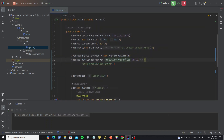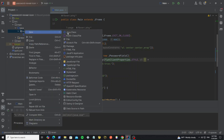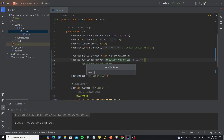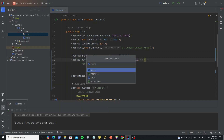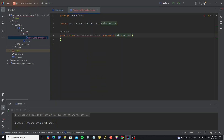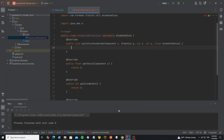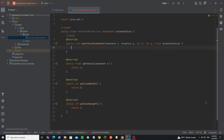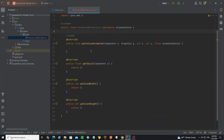So next we're going to create the custom icon. Now create a new package called icon. In this icon package we create the custom icon class — we call it PasswordRevealIcon. Then implement this class from the AnimatedIcon interface. And we need to override all the abstract methods.